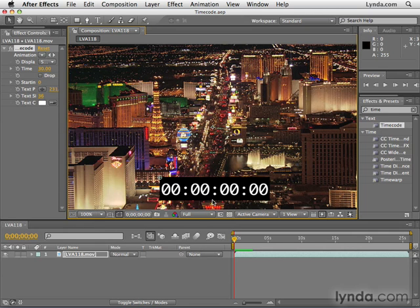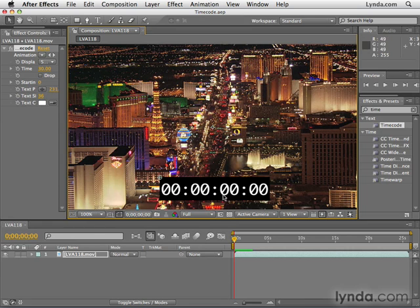Here's the way this reads from left to right. These little segments break things up: this goes hours, then minutes, then seconds, then frames.